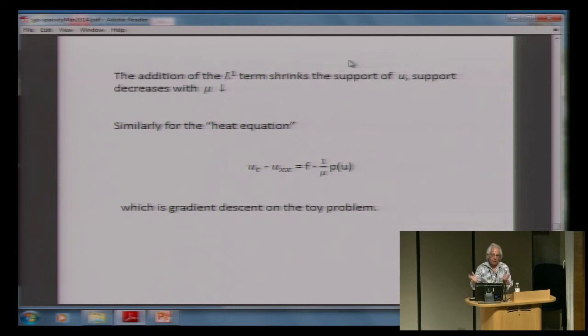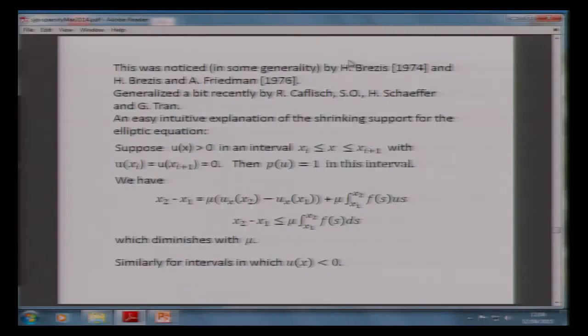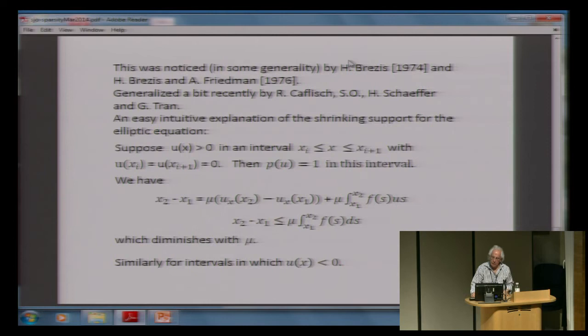This was noticed by Brézis in 1974 and generalized by Brézis and Friedman in 1976. Caffarelli and I and another person had written a beautiful paper, and then Brézis walked into my office — this is a true story — three days after we submitted it. I started telling him about it, and he said, 'Ah, you read my paper.' It turned out he had done something very similar earlier, without thinking about applications or numerics — but he did it, the little twerp. And he got it right.